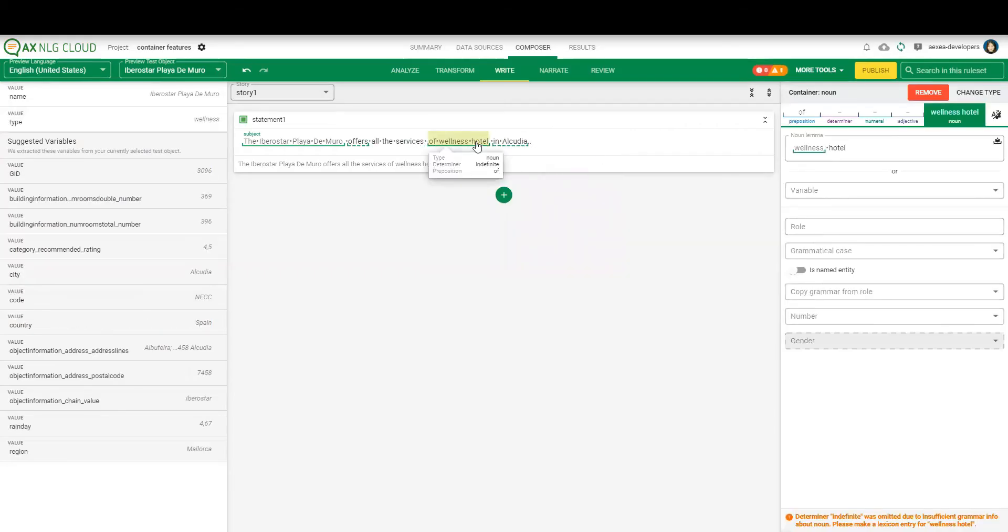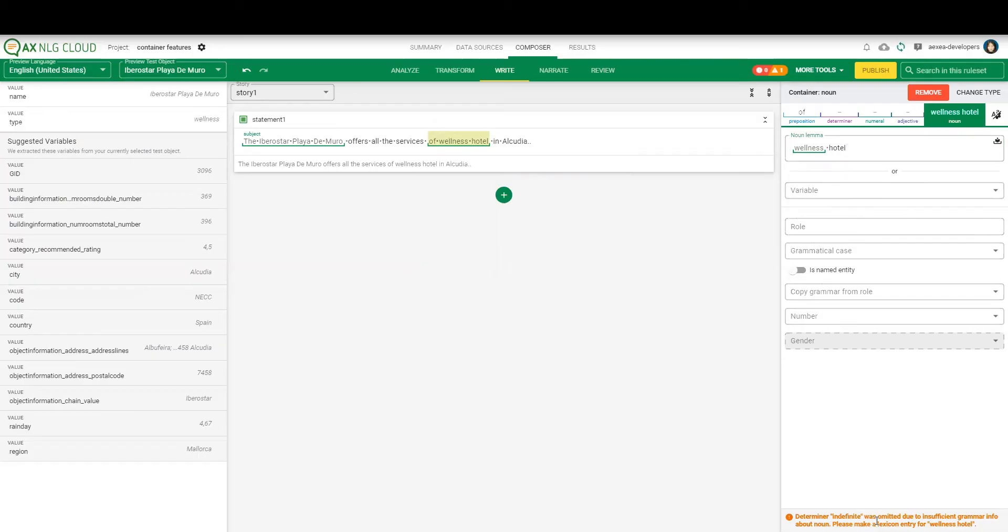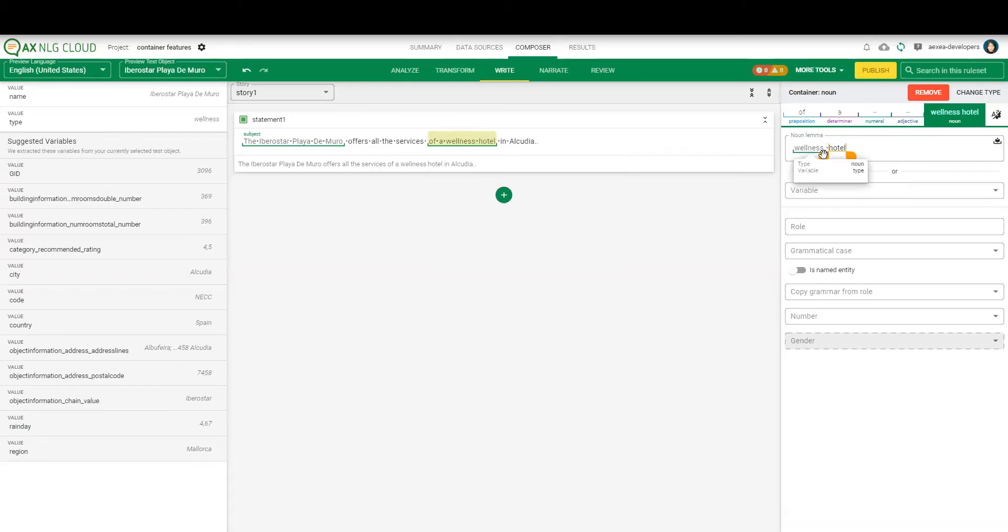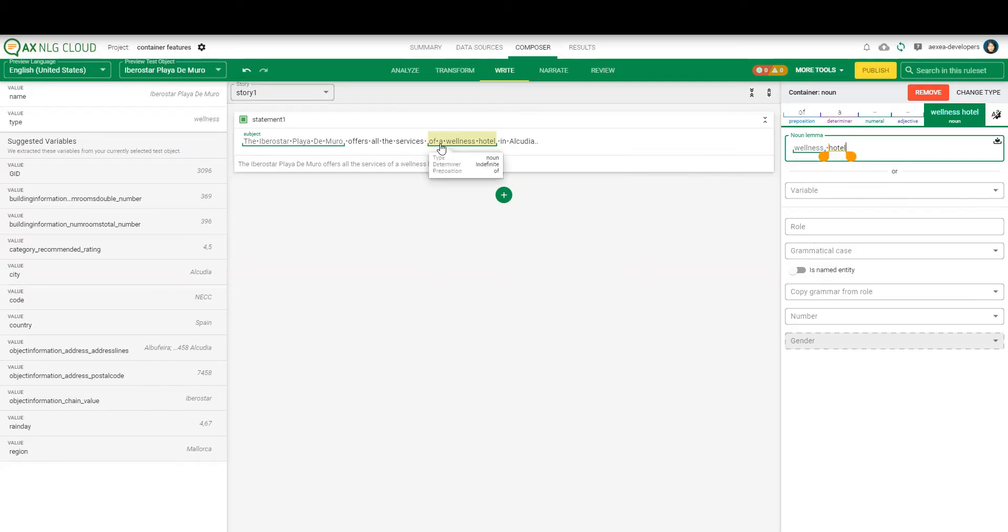What you could also see here is that determiner is indefinite, but we cannot see it here yet. So this is also the warning here on the bottom that the determiner was omitted because we don't have wellness hotel, this composition as a noun in our lexicon. So one option would be to add wellness hotel to the lexicon here. Or you can edit this noun and say which part is the head noun, so which part should be looked up in the lexicon, which is hotel in this case. And as we have hotel in the lexicon, you can also see here now the determiner A of a wellness hotel, which is indefinite correct.